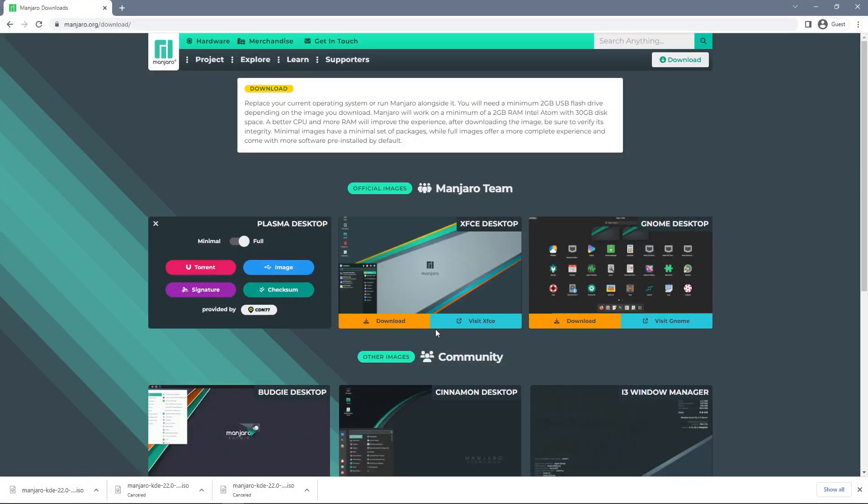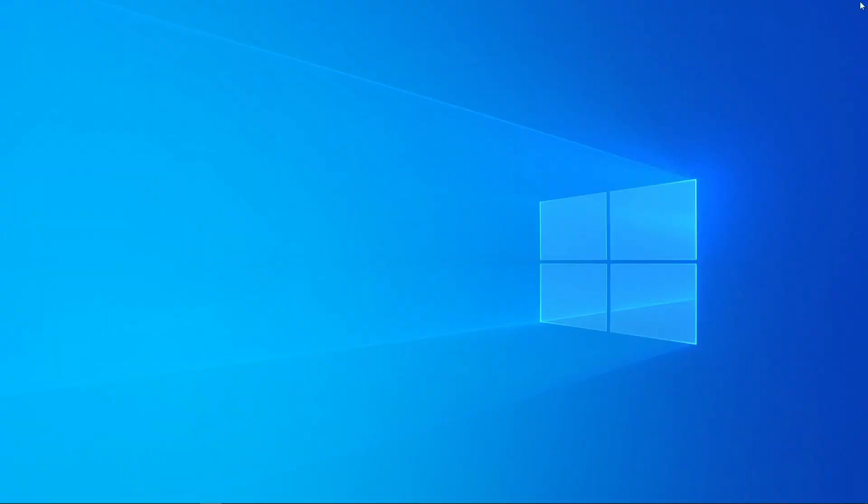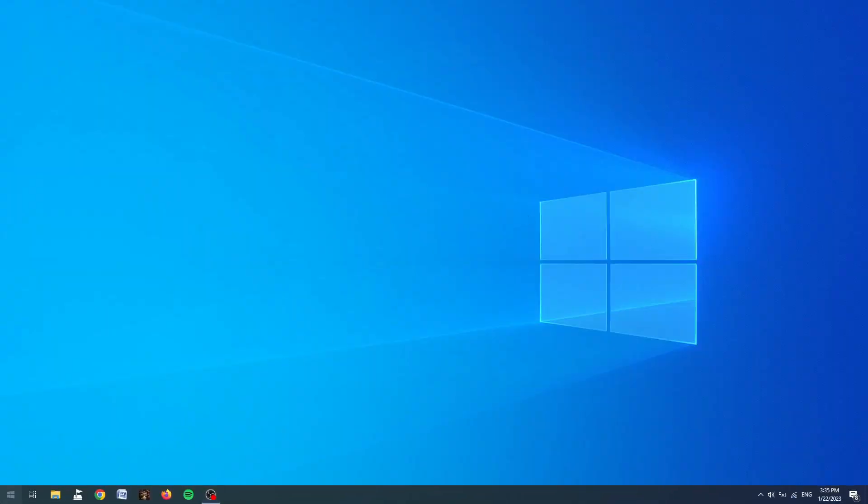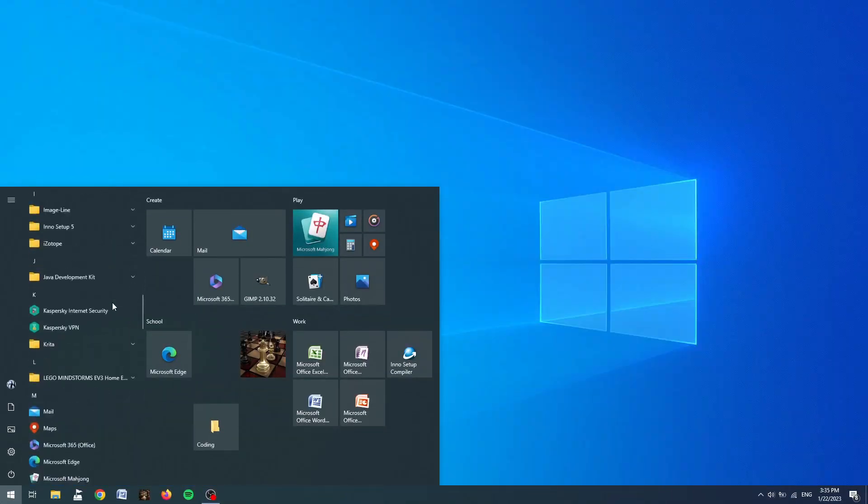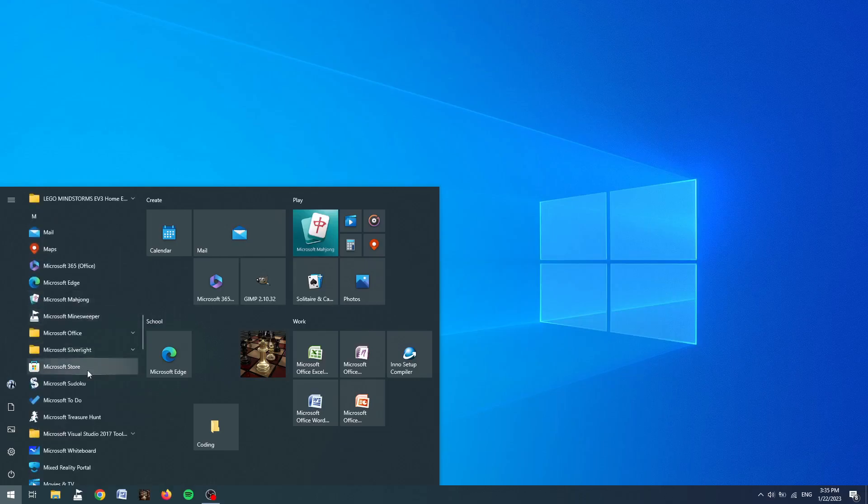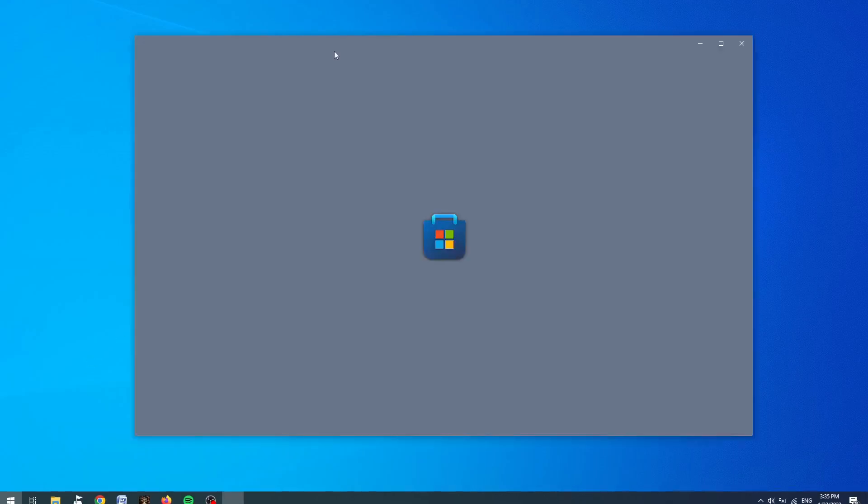Once the download is complete we can close our web browser, go to our start menu, scroll down to M and locate the Microsoft Store. From here we can open it.